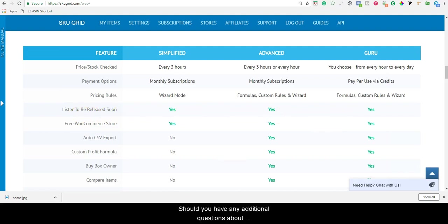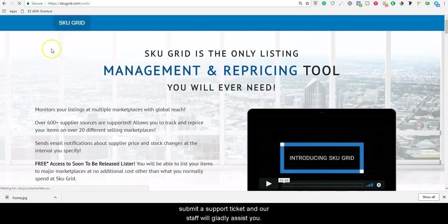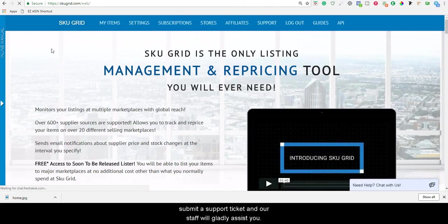Should you have any additional questions about subscription plans or credit usage, please feel free to submit a support ticket and our staff will gladly assist you. Thanks for watching.